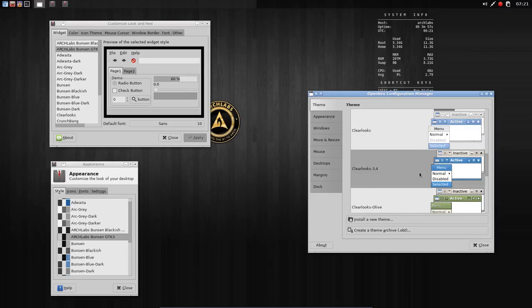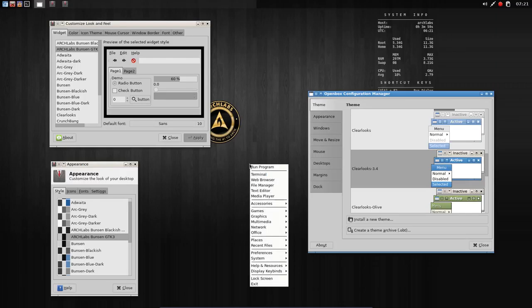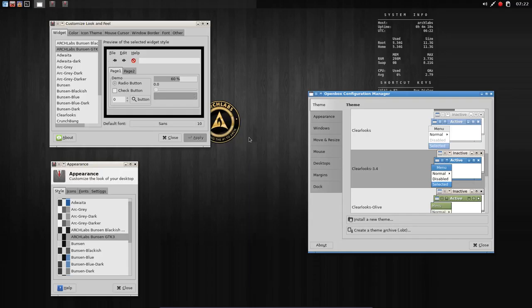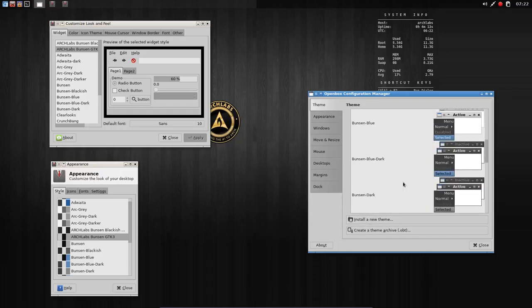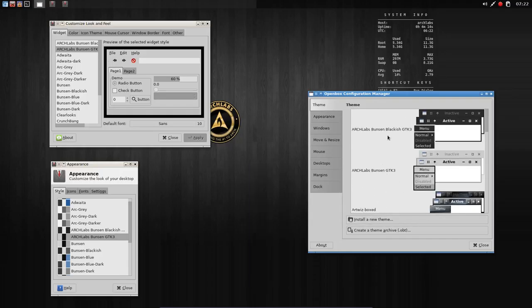If you want a white menu you should go inside the Openbox configuration manager and choose your theme. You'll see that other things will change as well, so depending on the theme, elements of your Archlabs will change.